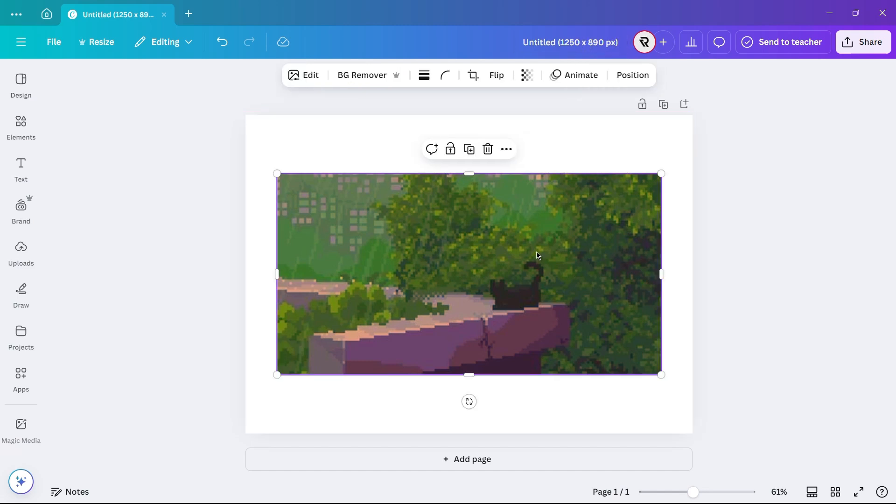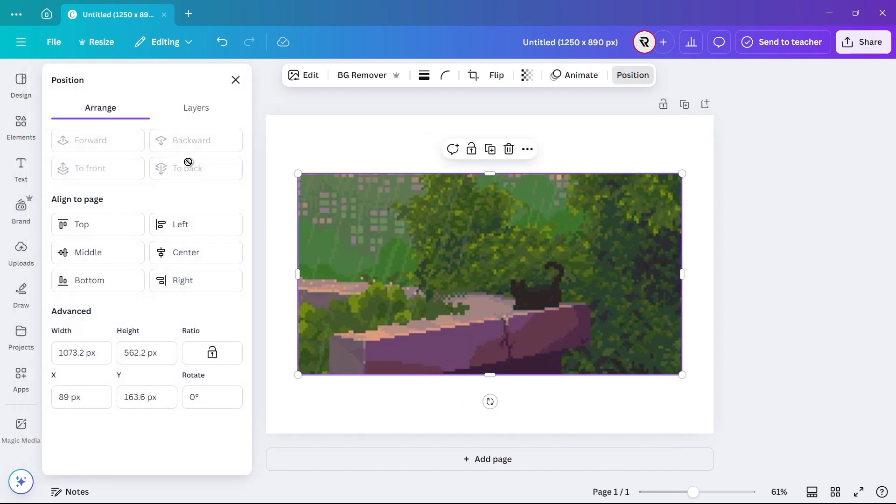First, select the image you want to use. Click on the Position button at the top. On the left side, you will find the exact dimensions of the image. Take note of these sizes as we will need them to adjust the design page.